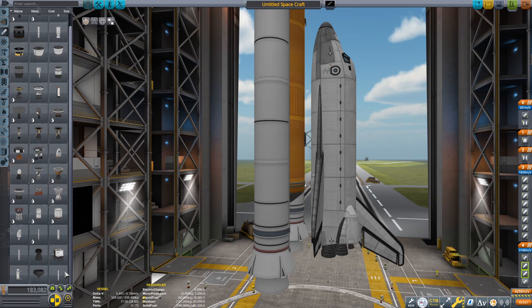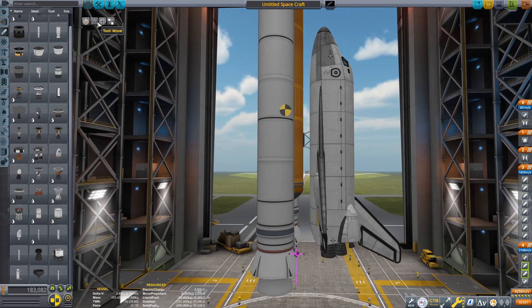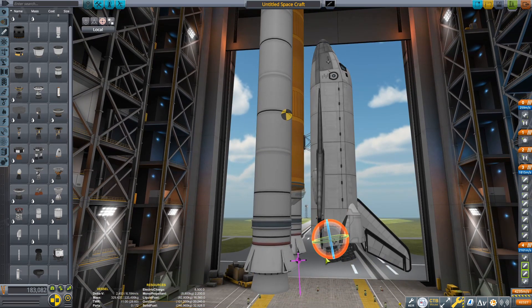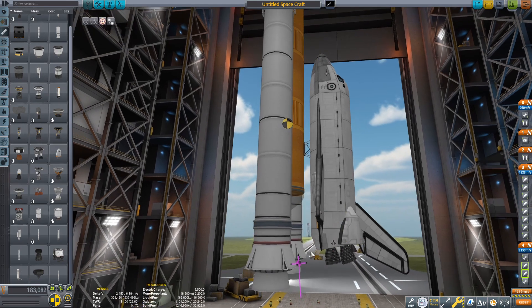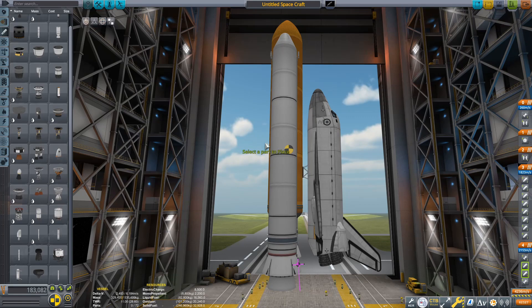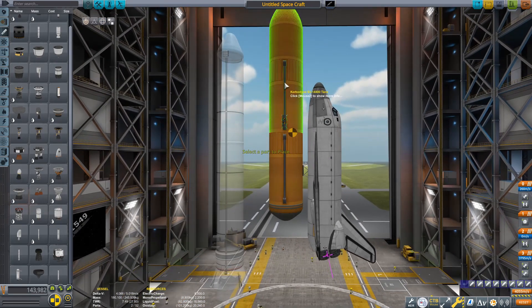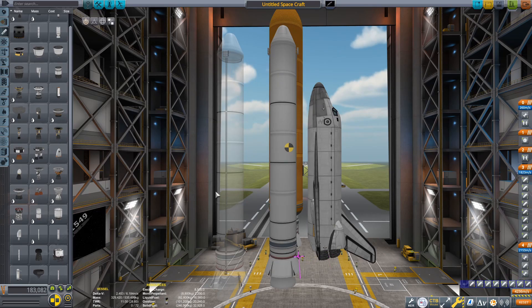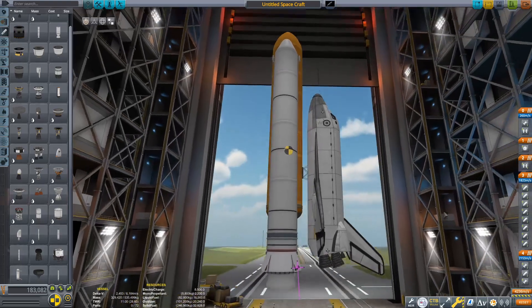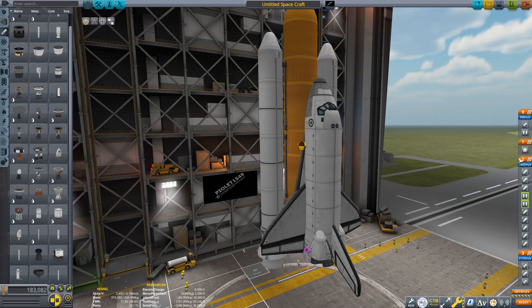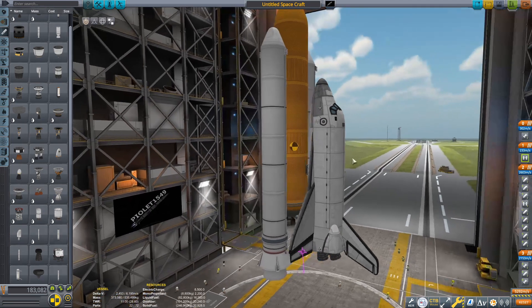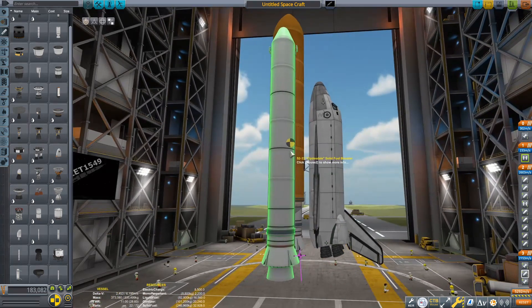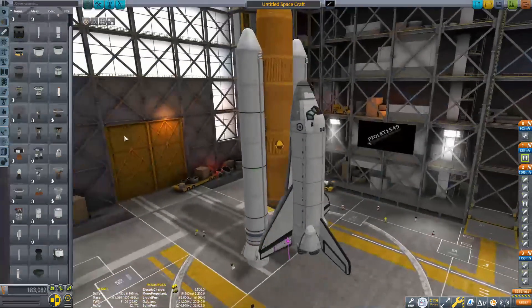Now I'm setting up staging. The last thing to do before launch is making sure the Vector engines are pointed correctly. Turn on center of mass and center of thrust indicators — you want the center of thrust pointing through the center of mass. After testing, I noticed that when you drop the Clydesdales and burn fuel from the orange tank, the center of mass shifts. So you want the engines slightly under-rotated at launch so the vehicle stays controllable after SRB separation and as you burn fuel.